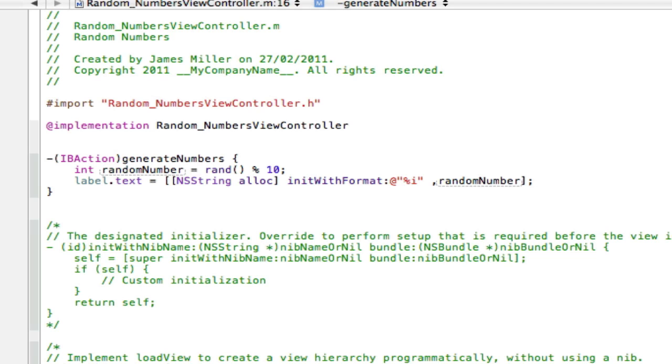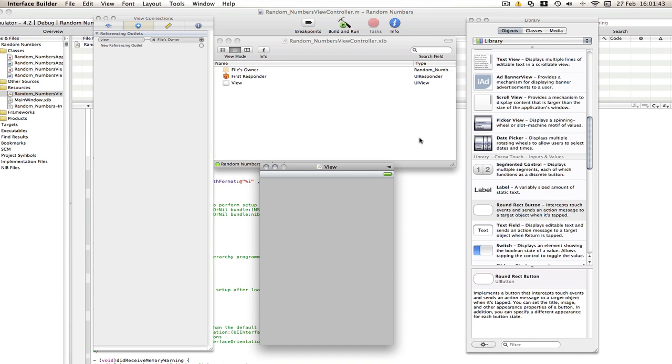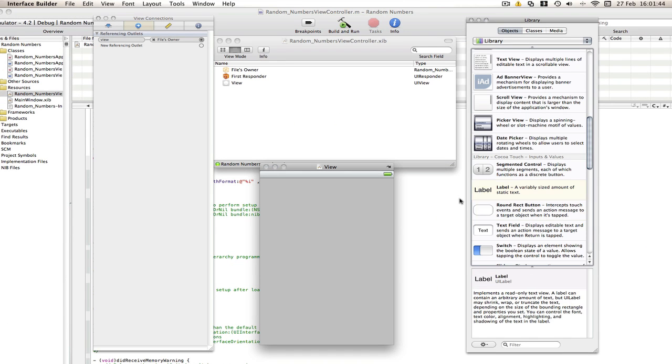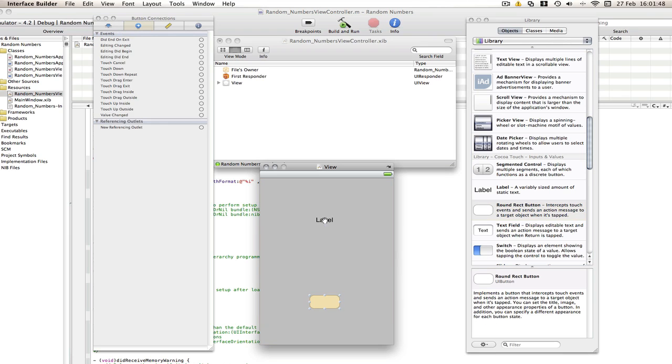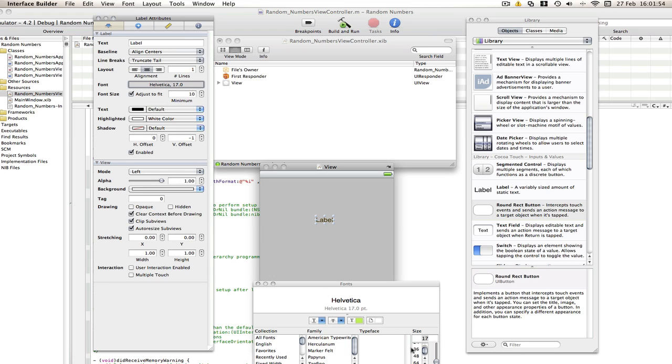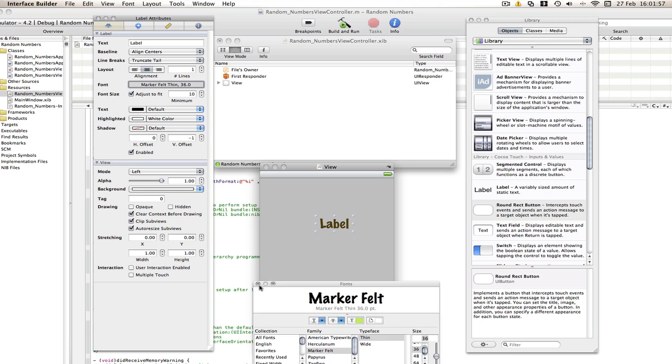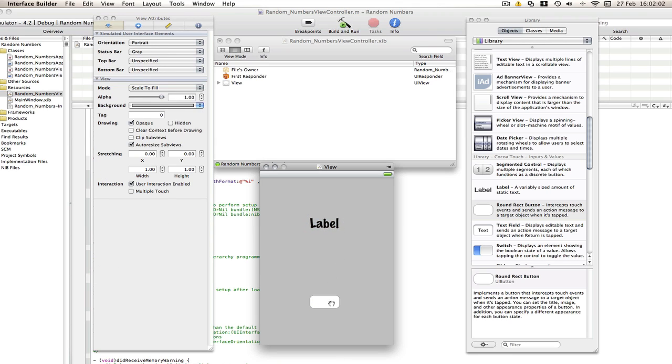So now we're going to go into our .xib and put our label in and our button in. And you can make this look all fancy like I kind of tried to do in my tutorial, I mean in my example, but I'm just going to go with defaults for now. Marker felt. Make sure it's centered, otherwise the label, the number will appear to the one side of the label which will look a bit weird.